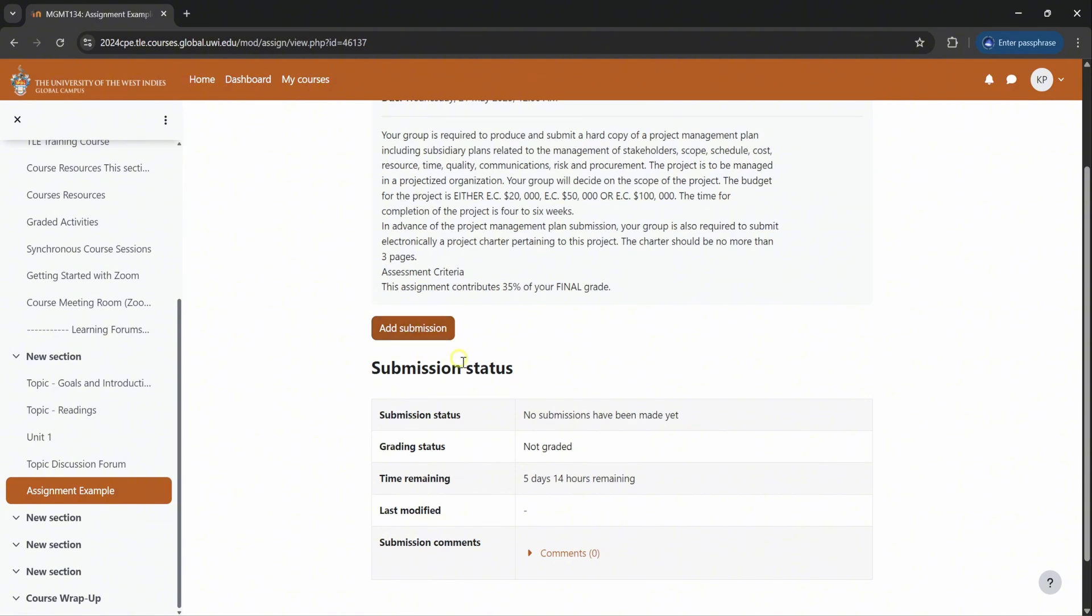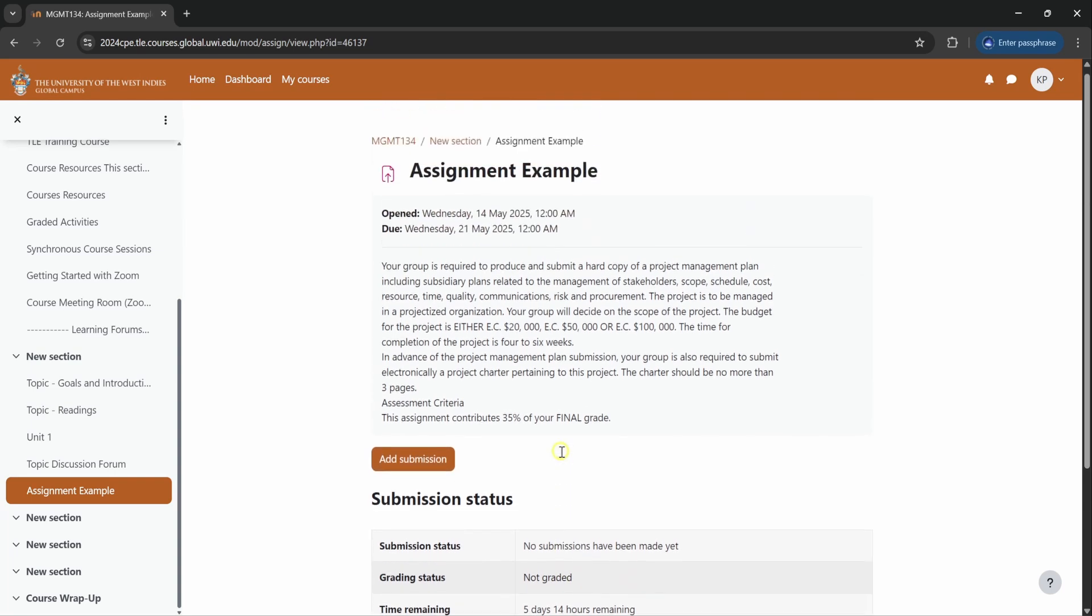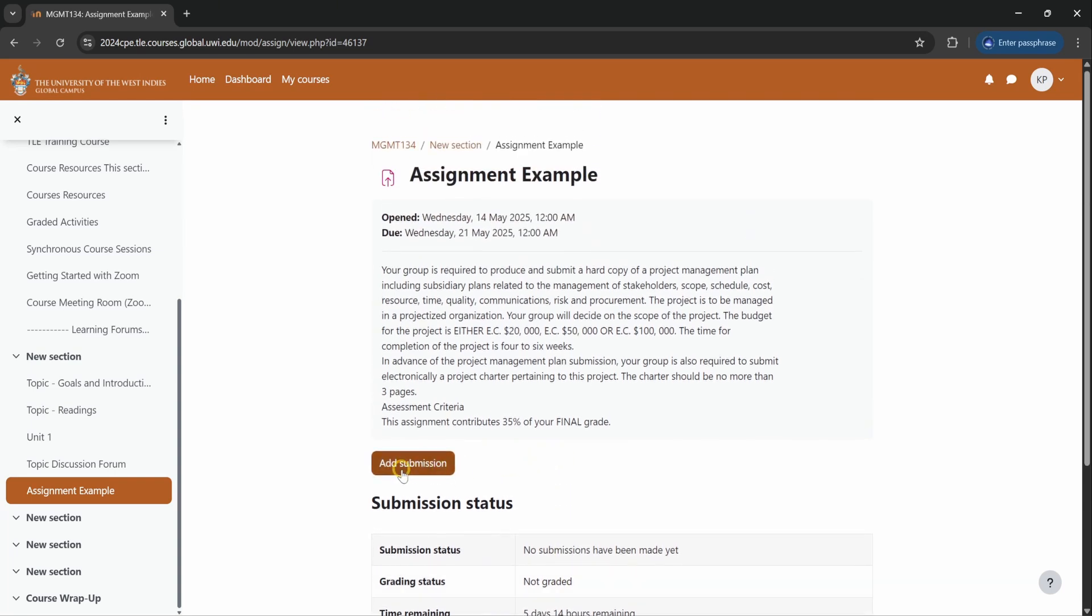You will also see the time remaining to submit your assignment. If you have already submitted, your grade if once the tutor has posted the grade. So let's go back to clicking on the add submission button to submit the assignment.